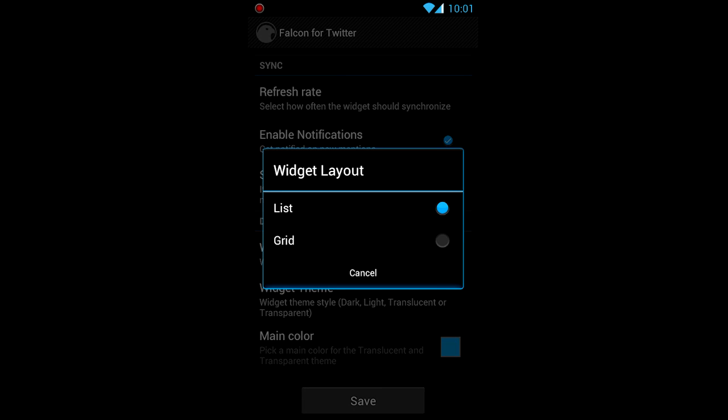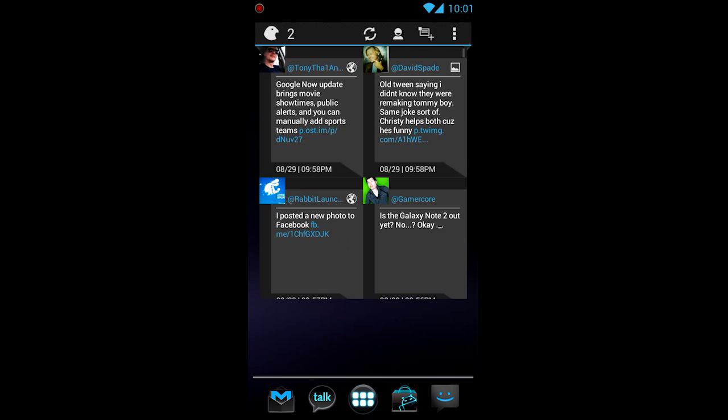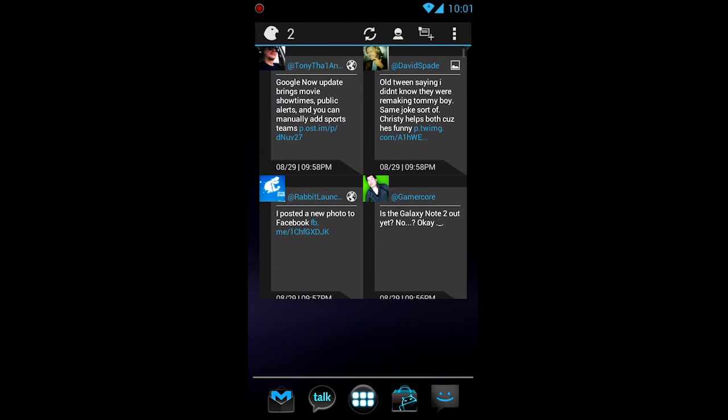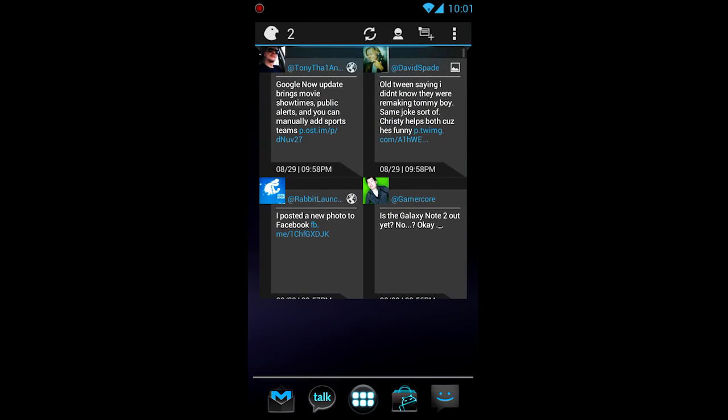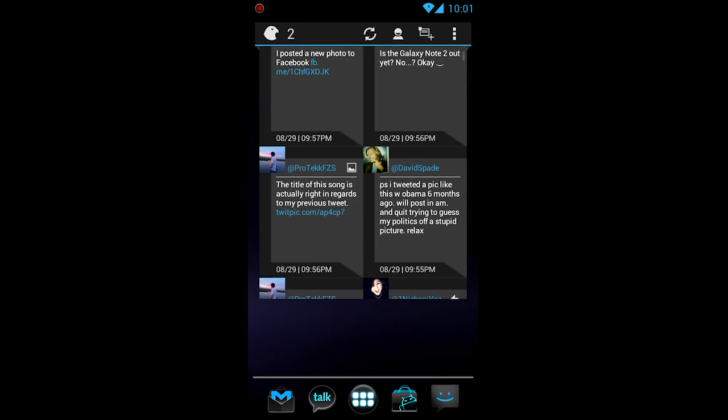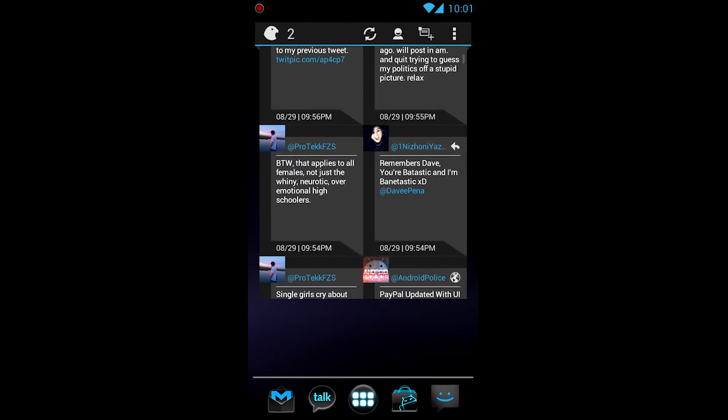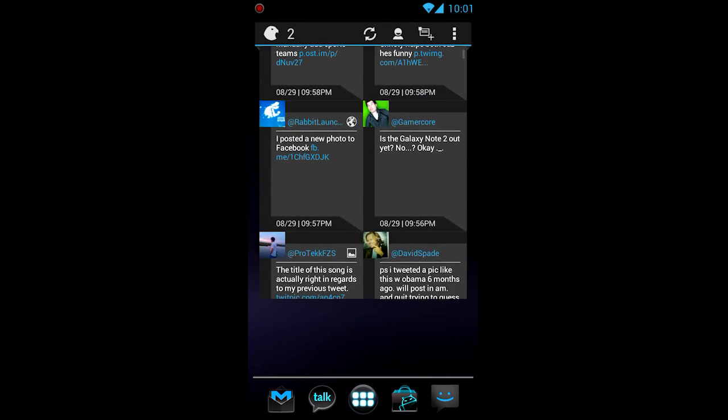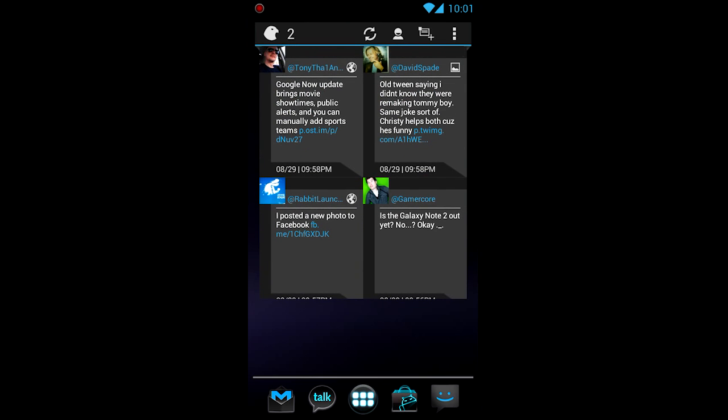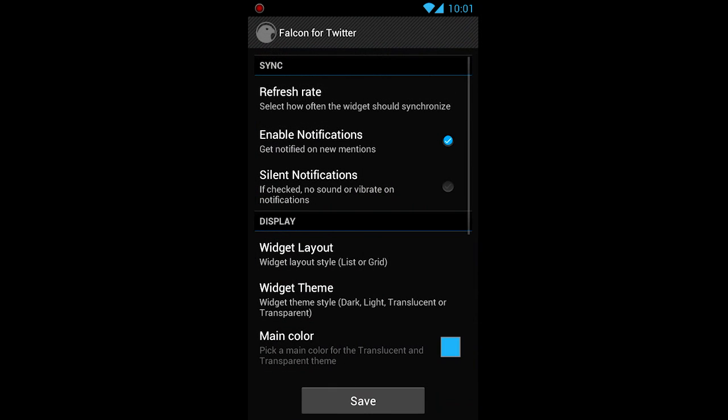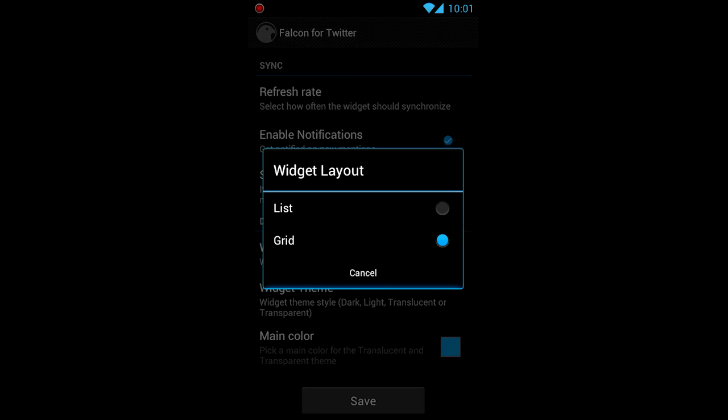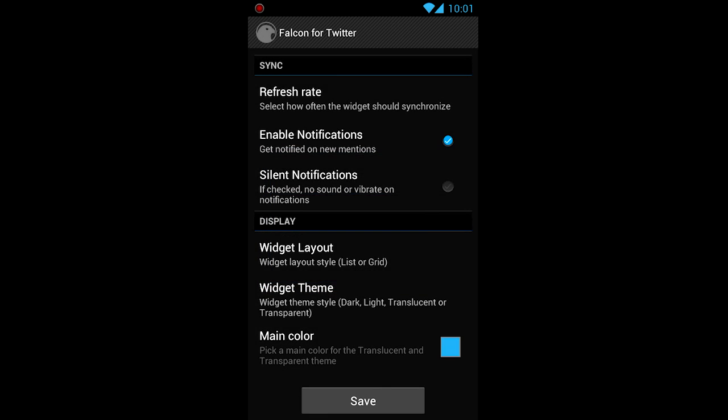And we got the widget layout right here, which is list or grid. Let's take a look at grid. And as you see, it's like a little 2x2 kind of thing. 2x4, whatever the heck. But it's a little different. You know, slightly different there. And I kind of like, I'd rather have lists.